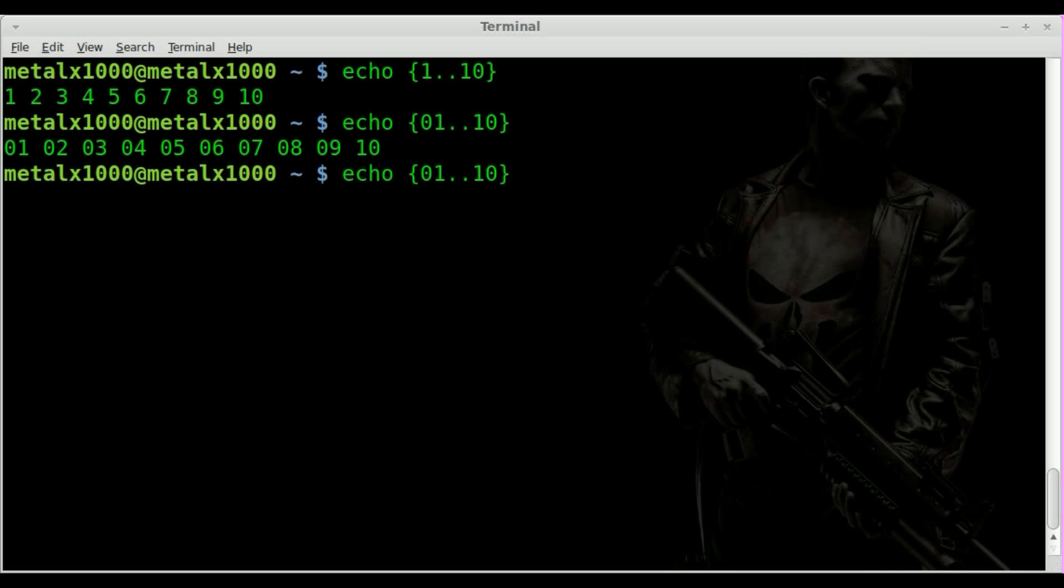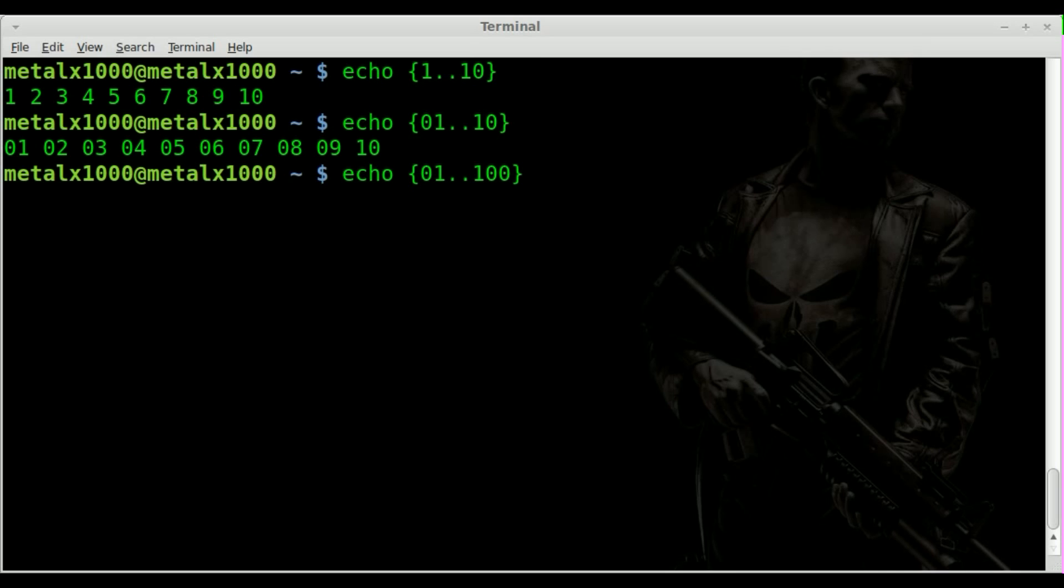So let's do 0 to 100 padding. And as you can see, we got 001, 002, 003, 004,